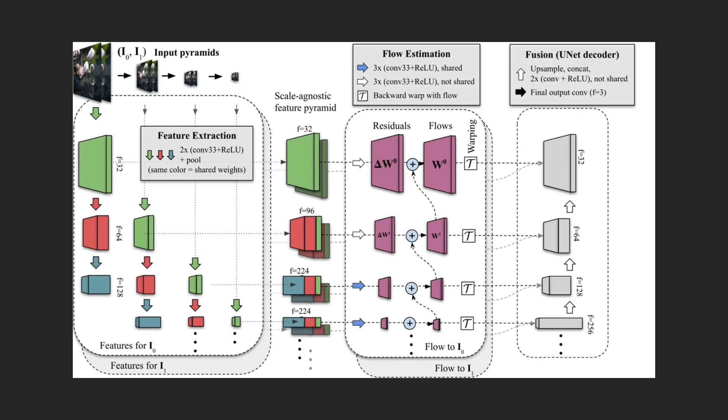Once the flows have been estimated, we warp the two pyramids into alignment, we concatenate them together with the flow fields, and feed the results into a unit-style decoder. We call this stage fusion, as it fuses together data from both inputs and produces the final output.